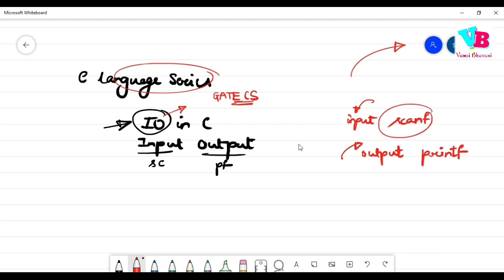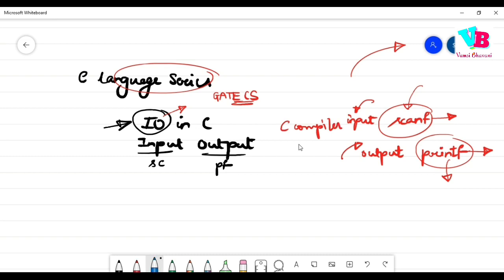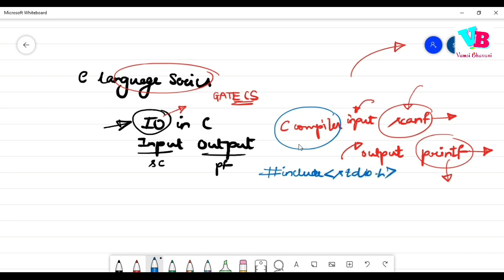So basically scanf takes user input and printf gives user output. When you compile and run a program, scanf automatically takes input and printf automatically gives output. But how does the compiler know this? Basically, in C language code, the first line is always #include <stdio.h>. That 'stdio' stands for standard I/O — it is a header file. From this header file, the I/O functions like scanf and printf are defined and made available.